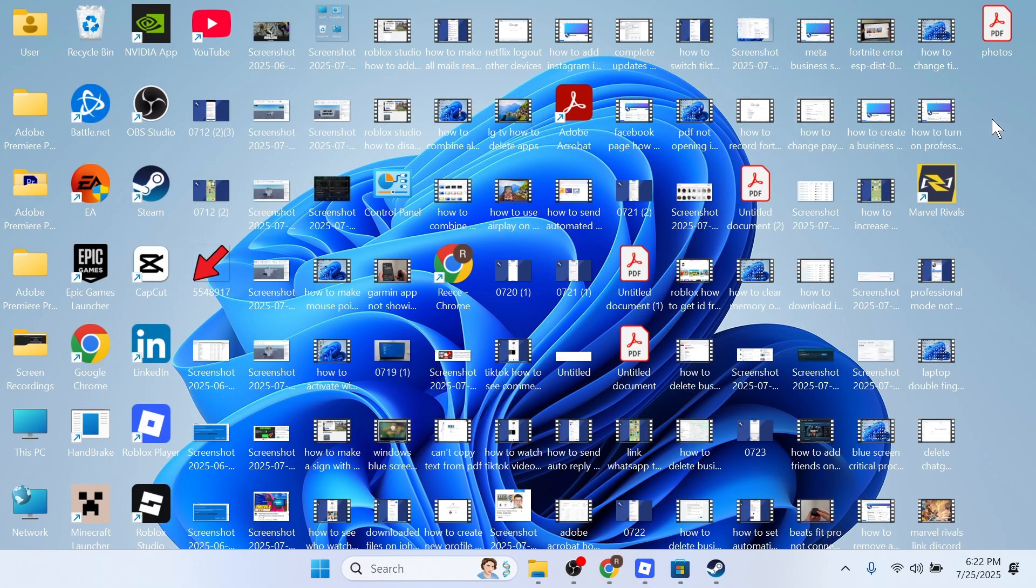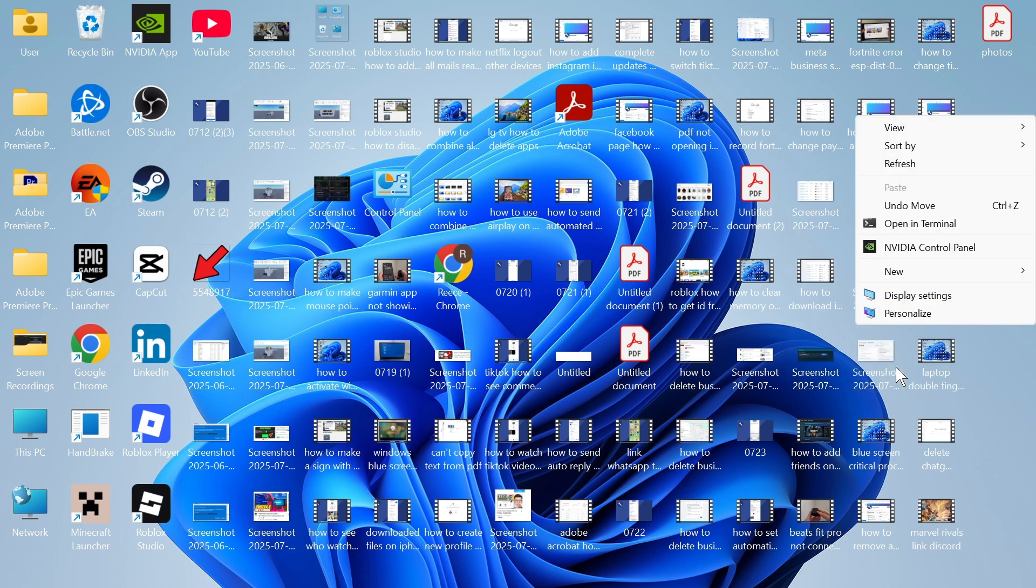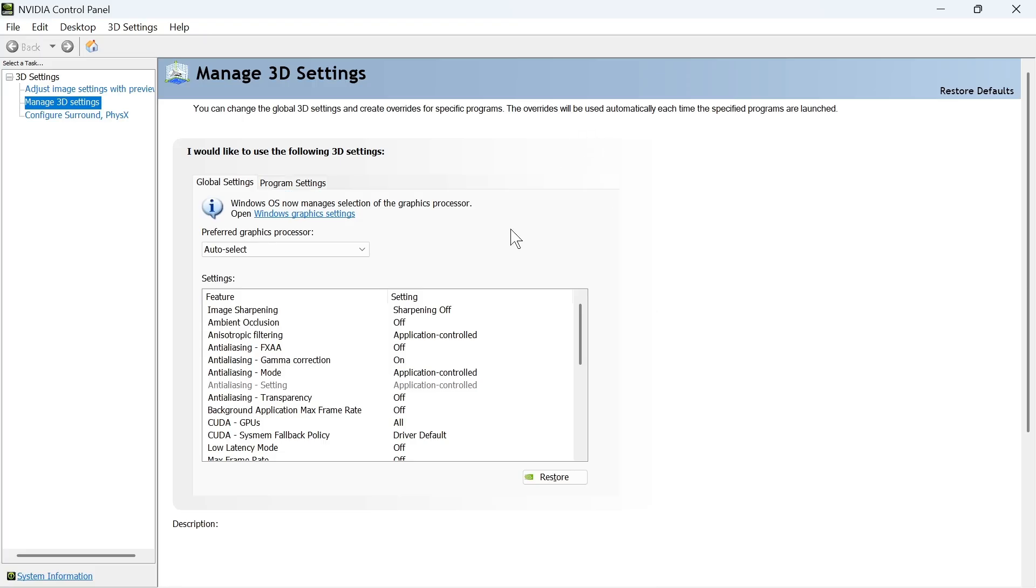Once you've done that, come over to your desktop and right click somewhere on a blank space. Click on Show more options and select NVIDIA Control Panel. In the left hand side, click on Manage 3D settings.